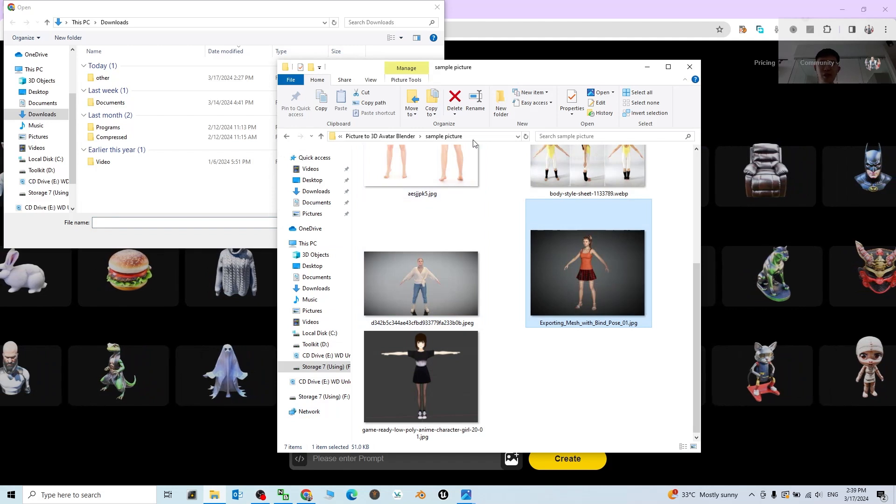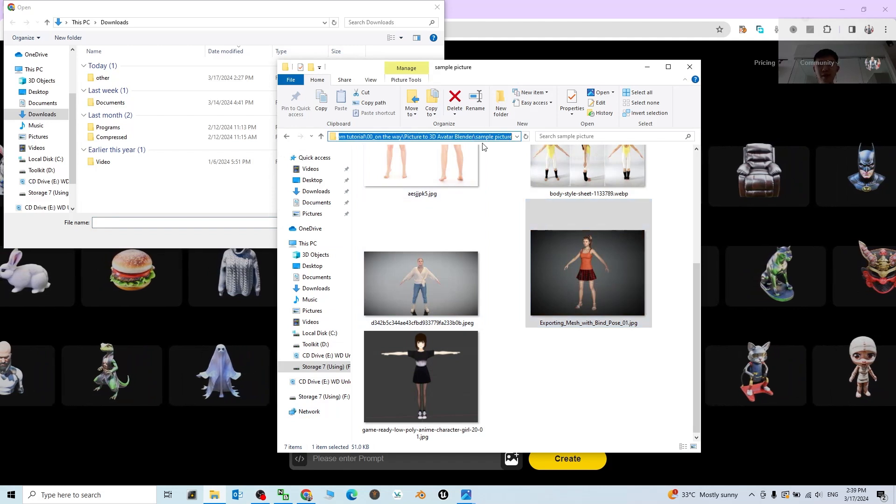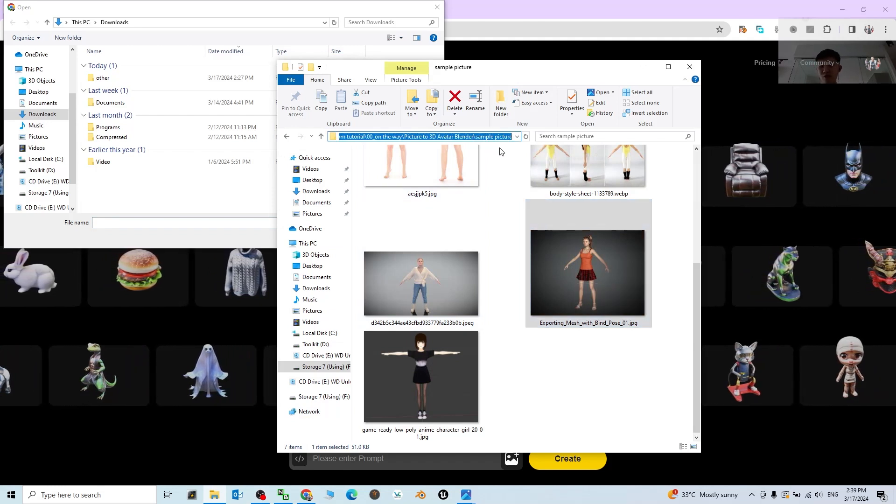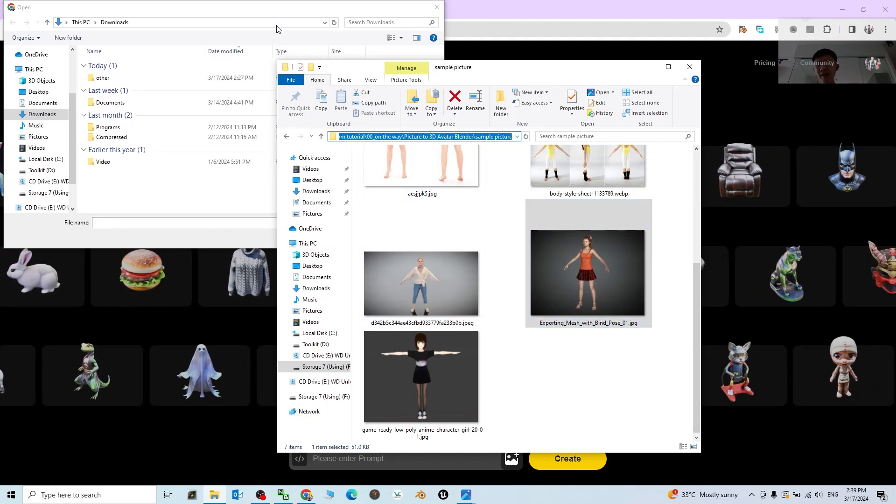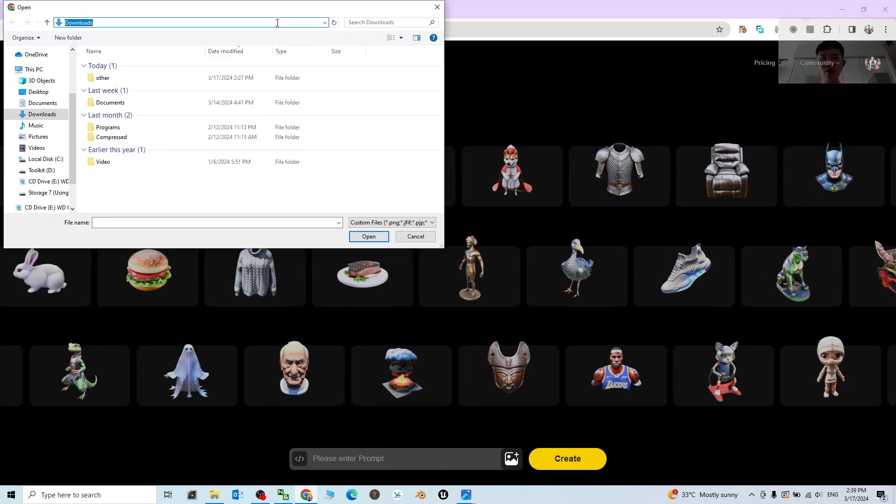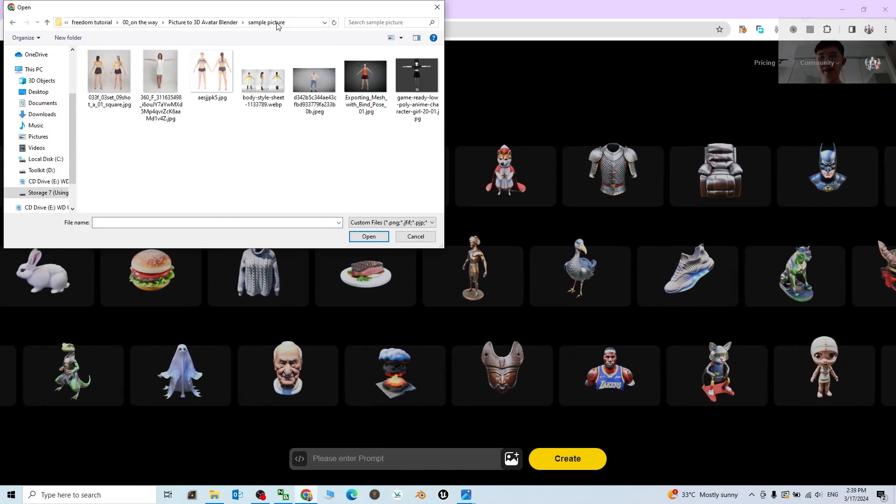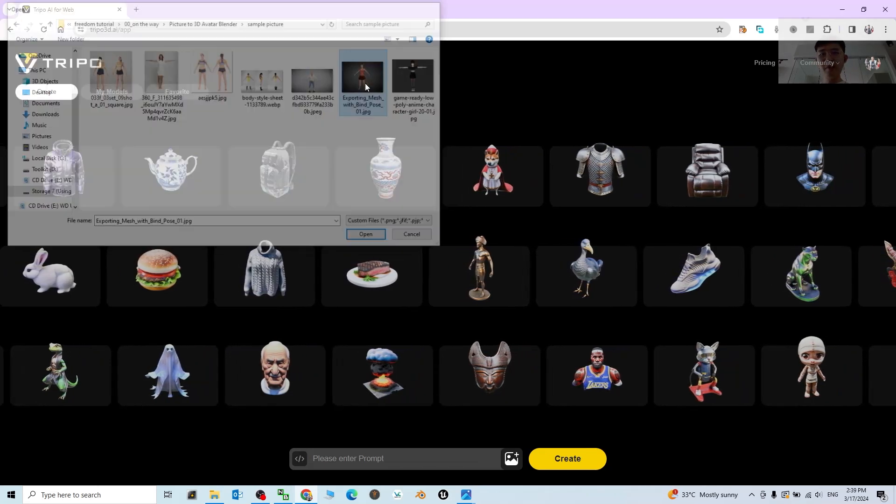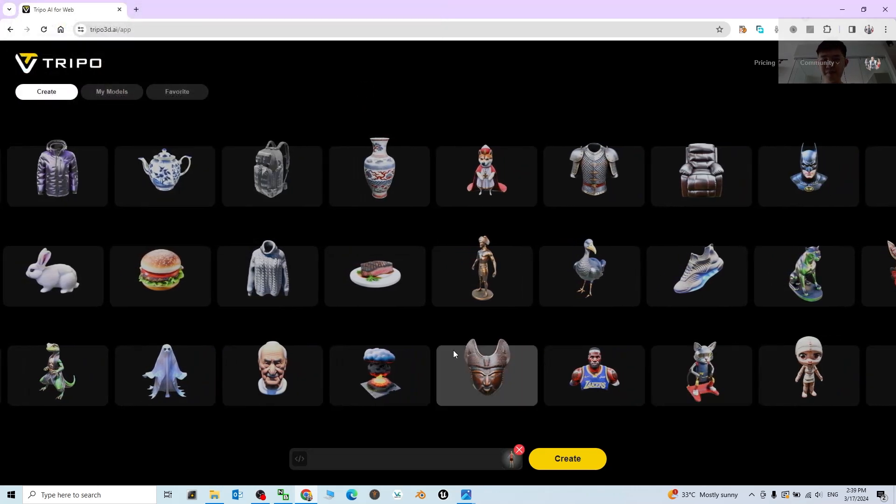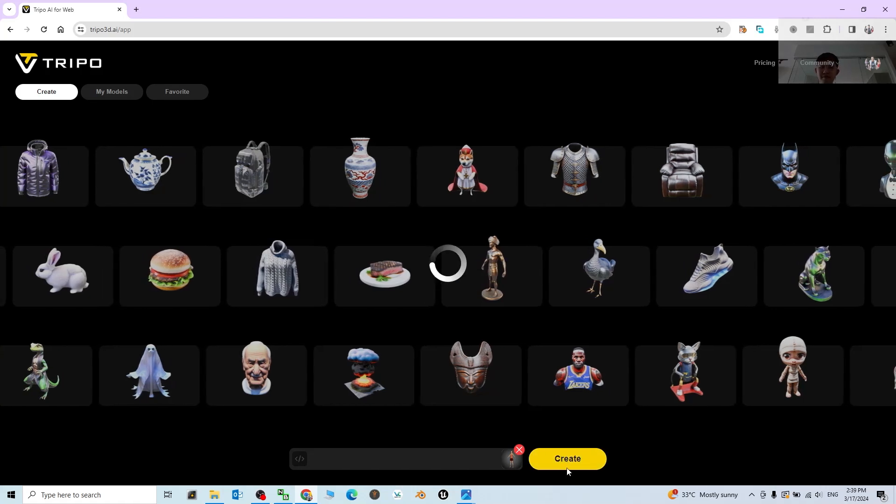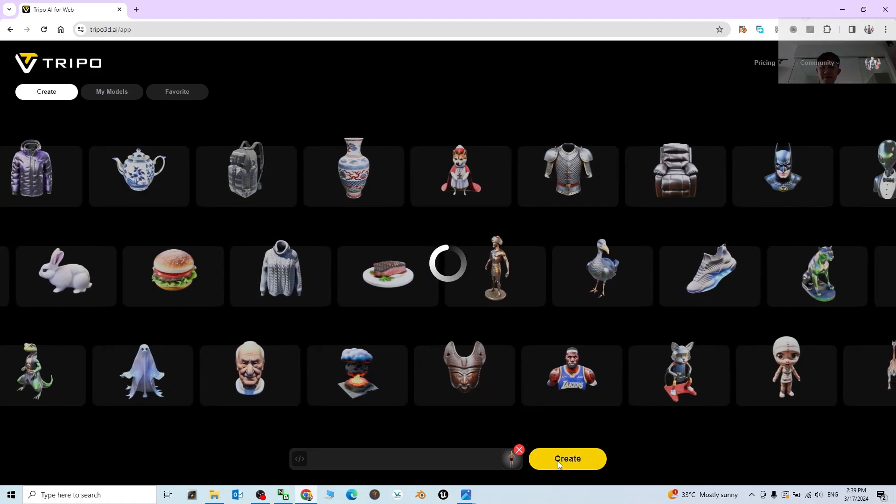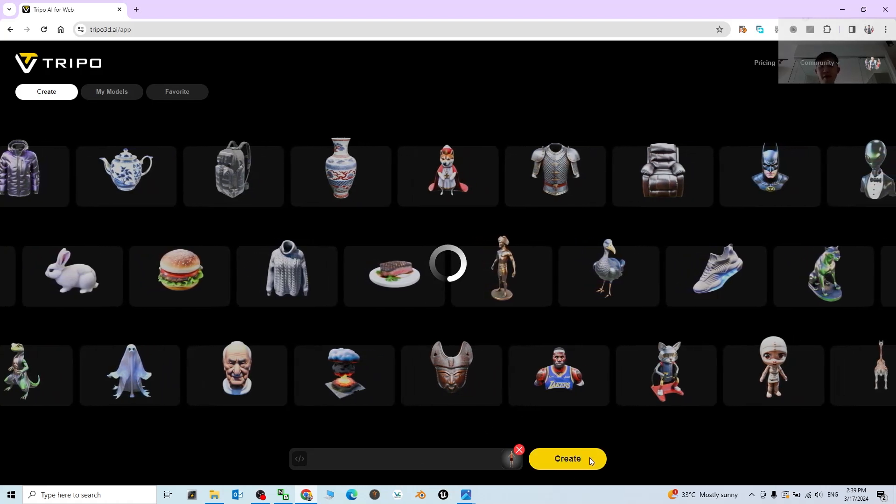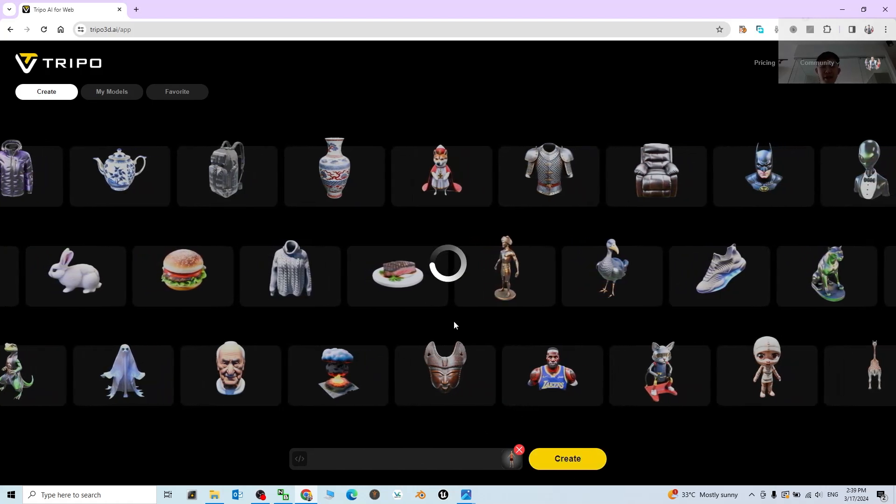Just have a click, then choose the picture. I copy the folder destination location, Control C, and then I paste it here, Control V, and press enter. Now I choose this picture, then click Create.